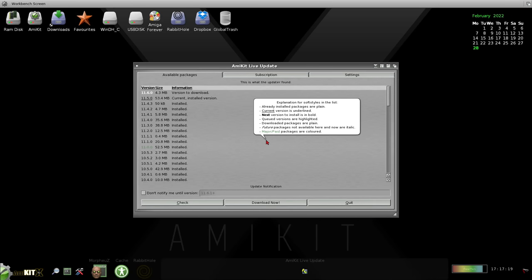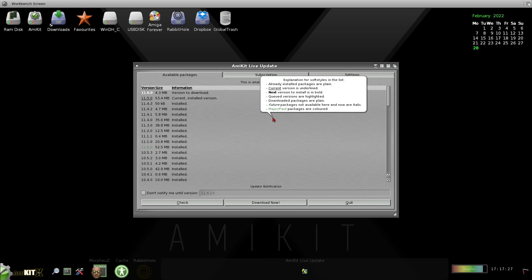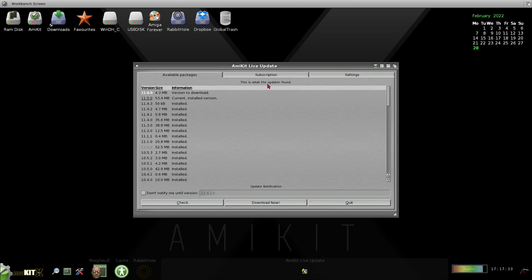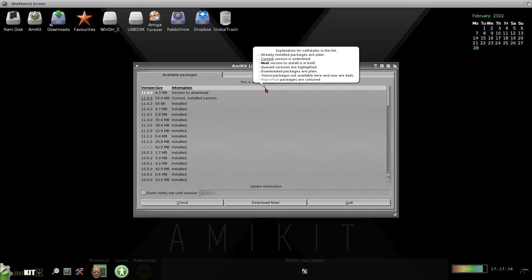First impressions are, wow. Obviously, the main thing to keep in mind is that all of this is running on an operating system from 1992. And the enhancements they've made to it are instantly apparent upon first launch.